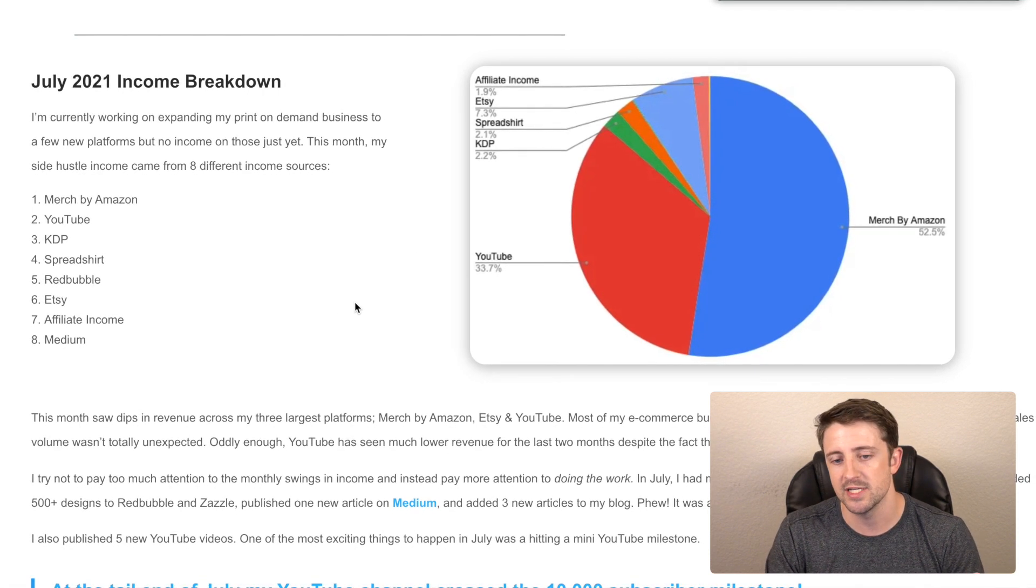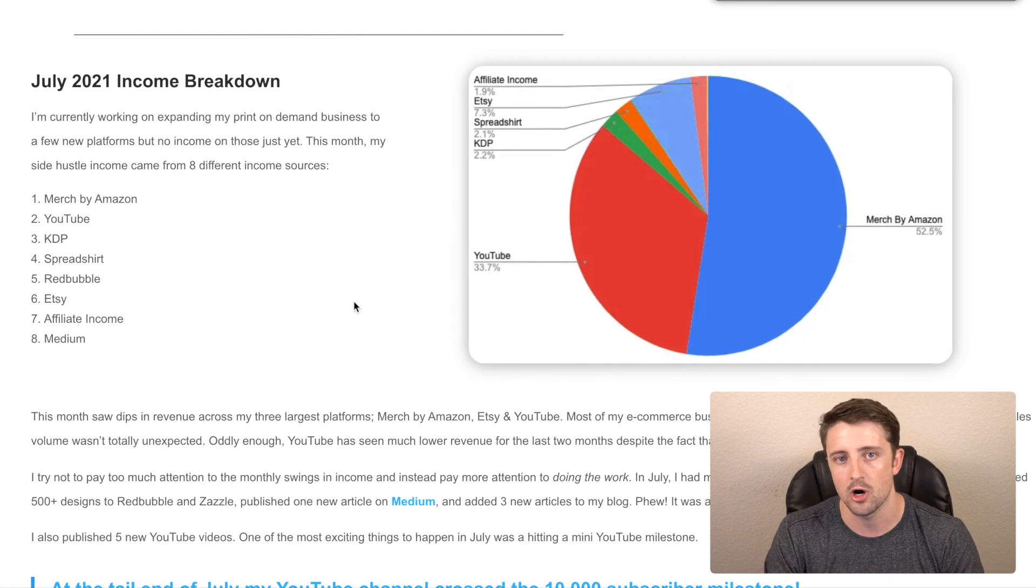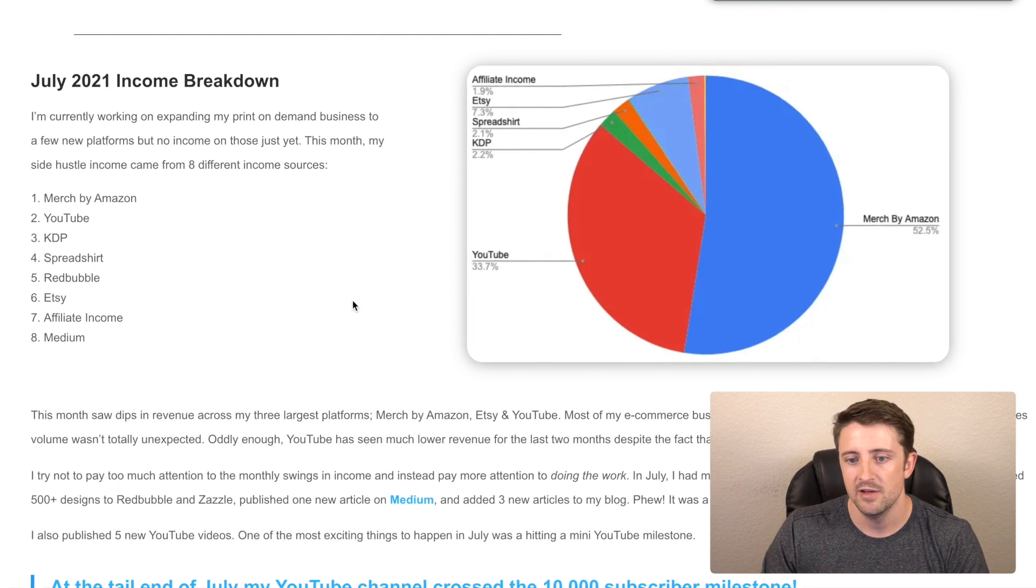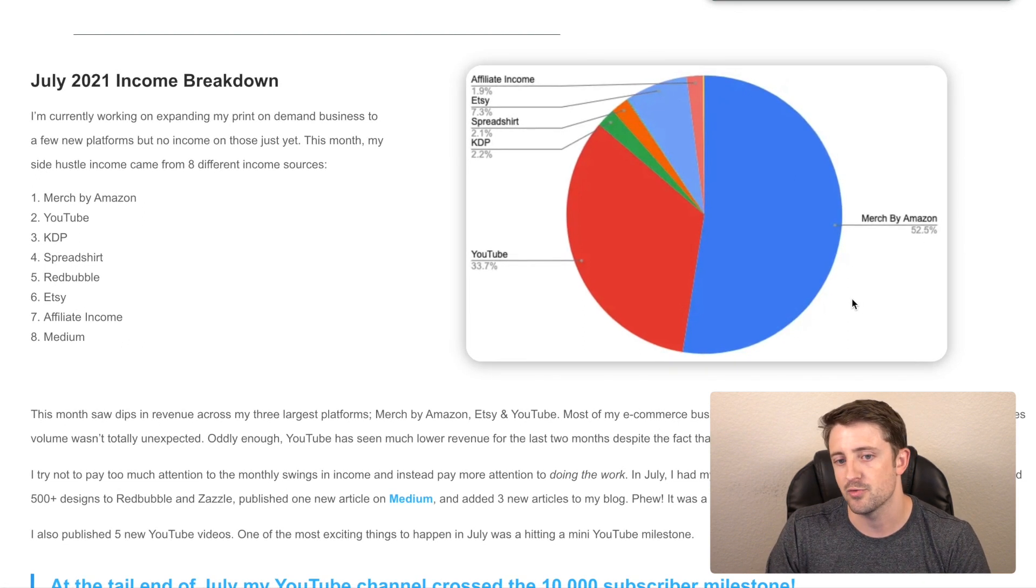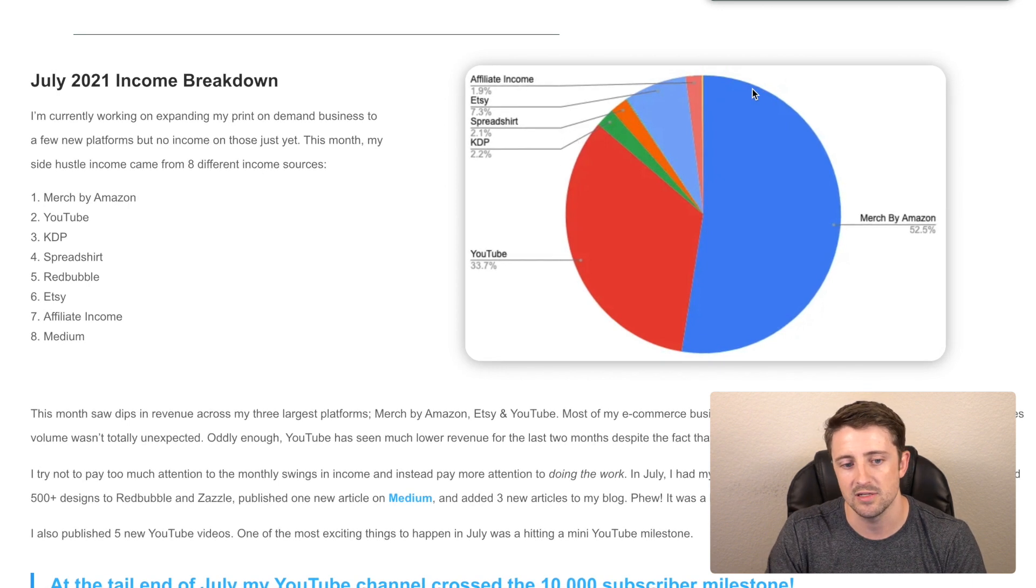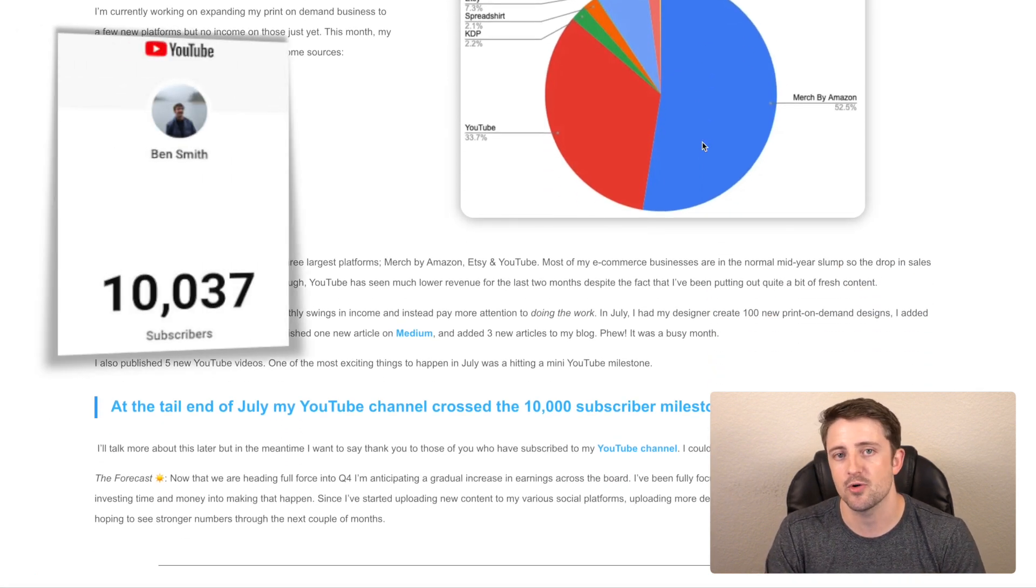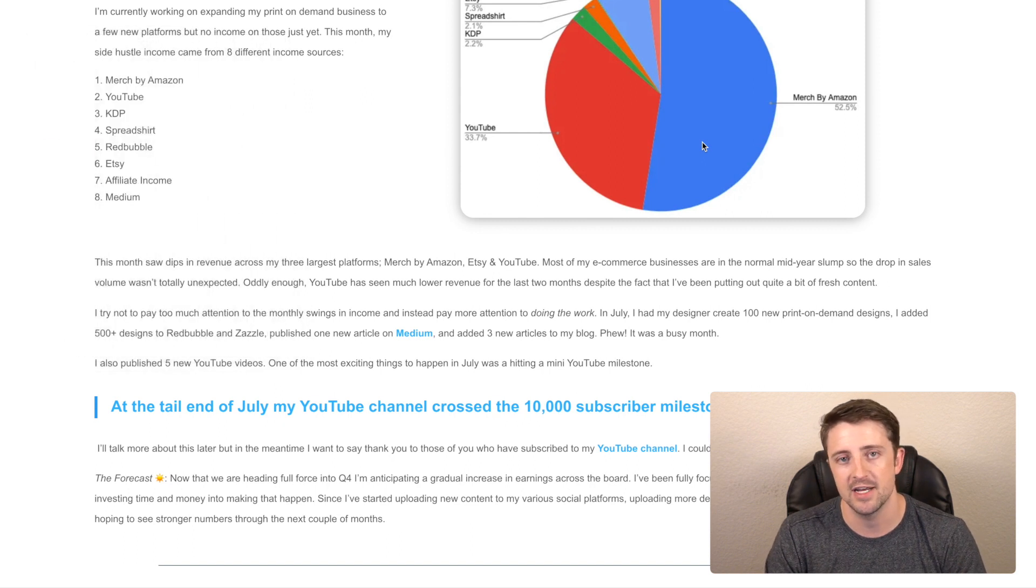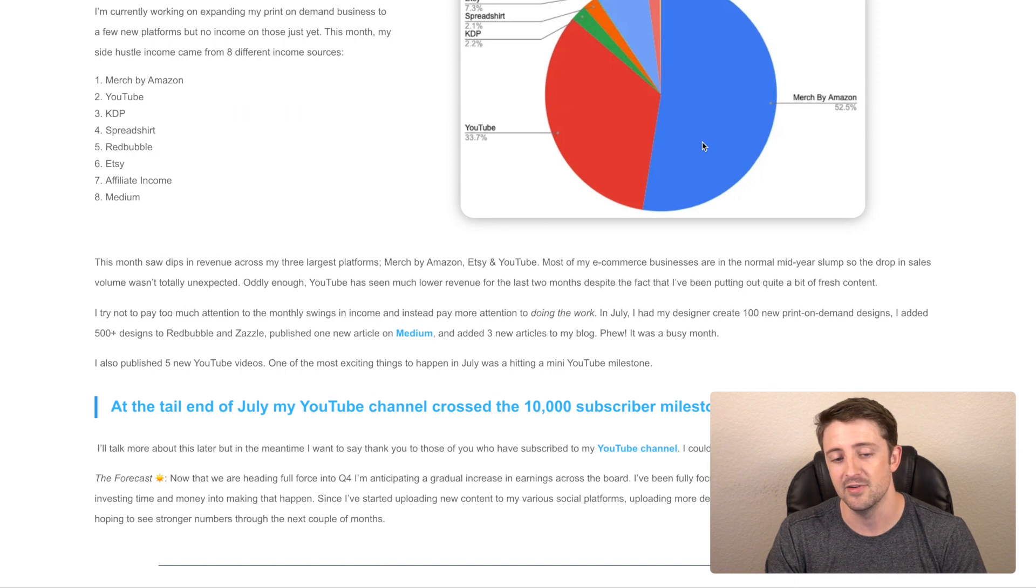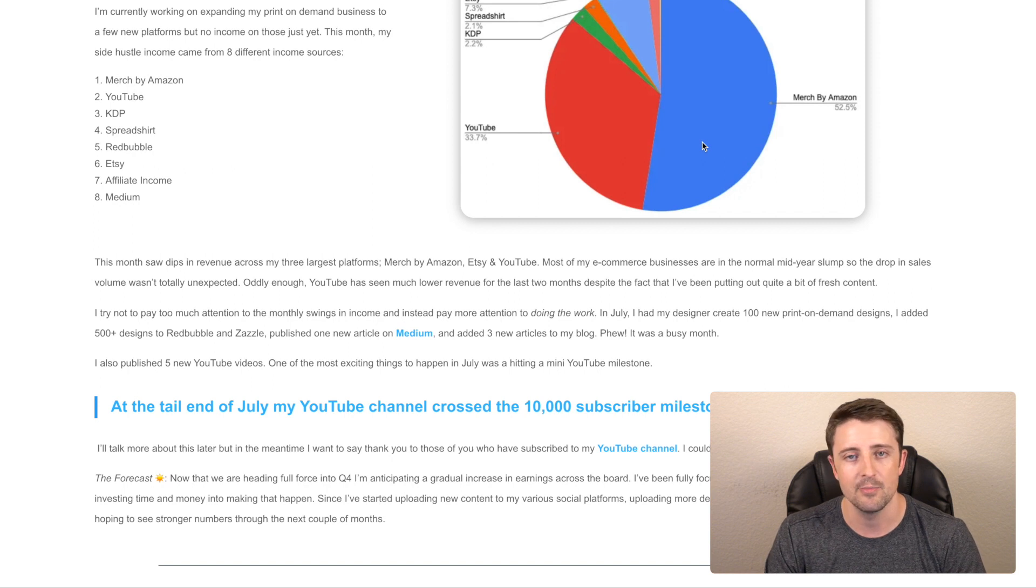And pretty much as always, the trend is always that Merch by Amazon and YouTube are kind of the biggest platforms for me. So Merch by Amazon generated 52% of my total income, YouTube 33% and Etsy was the third largest at 7%. Everything else kind of trickled in under that. I also crossed kind of a big milestone this month. So I actually just crossed 10,000 subscribers on my YouTube channel at the very end of July. So first of all, if you're watching this, thank you guys, appreciate it. I didn't know that I'd even be at this point. I honestly didn't even start the channel to grow this big. So that was definitely exciting to see as well.